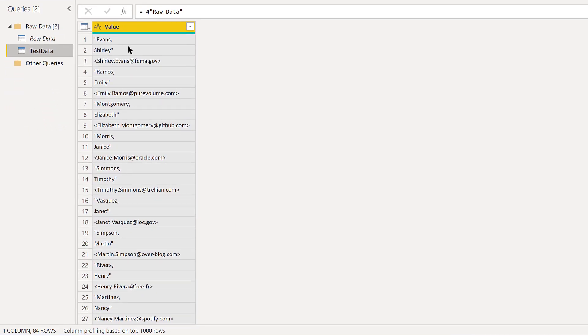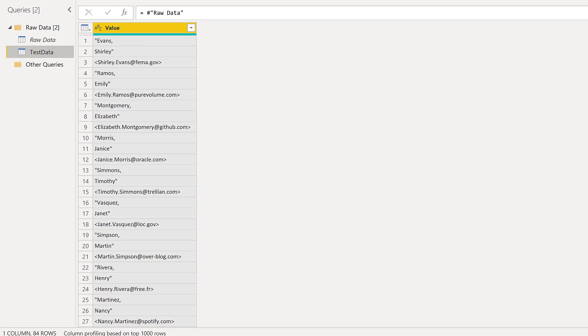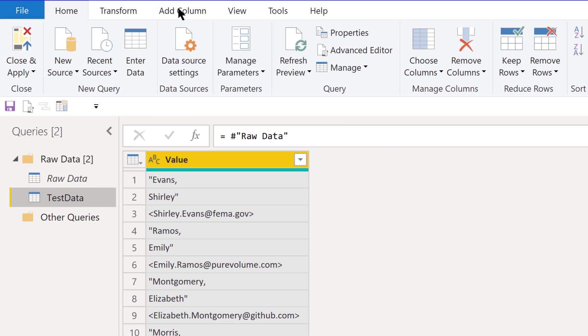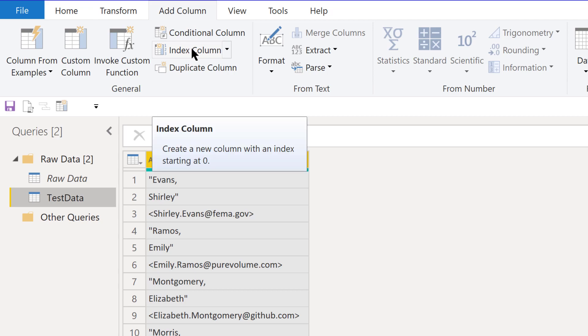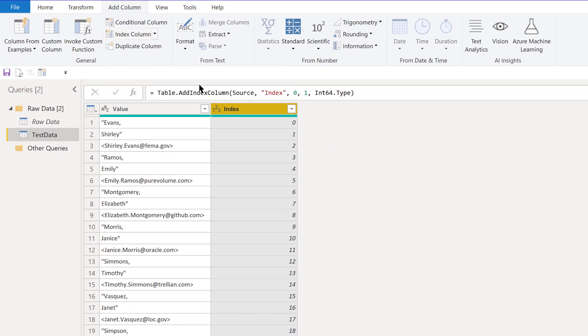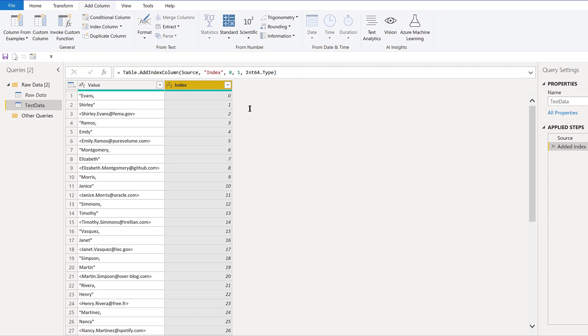The first thing we're going to want to do with this is add an index. It doesn't really matter for these purposes whether it's a zero-based index or a one-based index. We'll just use a zero-based index because it's easy to click without going through any other options.